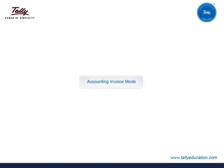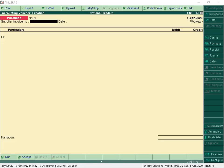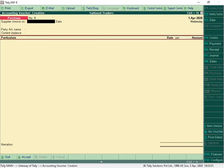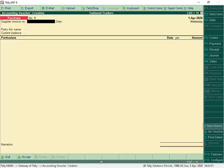For Accounting Invoice Mode, click Ctrl+V as Invoice. For Item Invoice Mode, click Alt+I, Item Invoice.